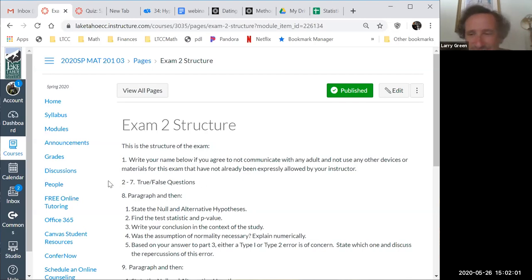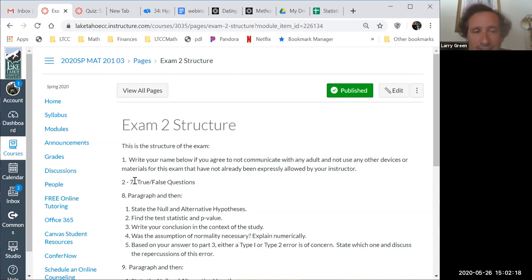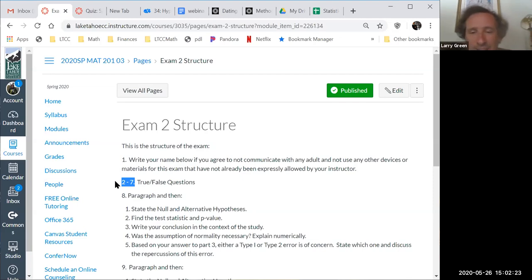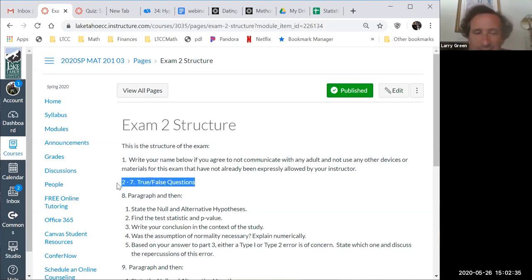Question number one: if you get that wrong, that's really bad — it means you're not willing to not cheat, or you forgot your name. Questions two through seven: even though there are a lot of them, they're only worth three points each, whereas the others are 10 to 15 points each. These are true-and-false questions testing whether you understand the ideas. For a lot of people, those are the hardest problems.